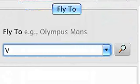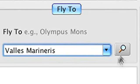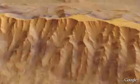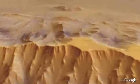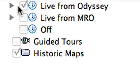Let's travel over to Valles Marineris, the largest known canyon in the solar system, stretching approximately 4,000 kilometers.